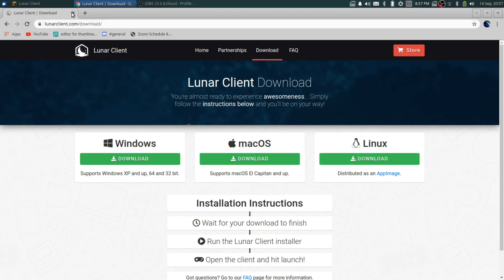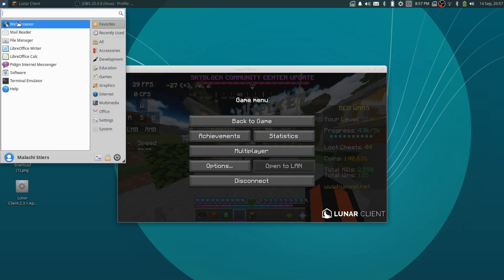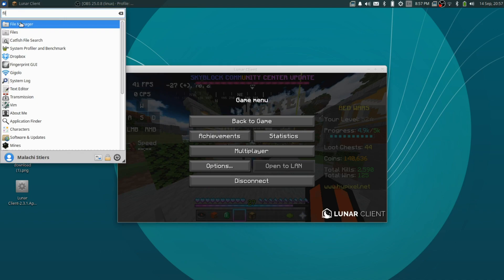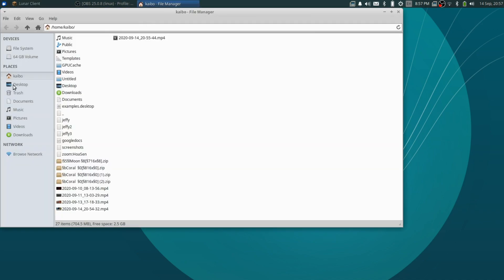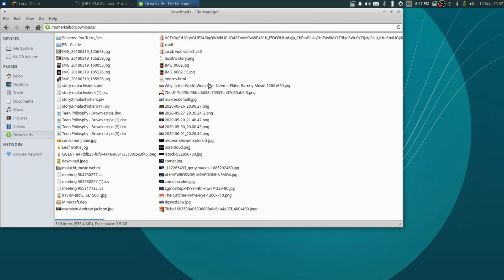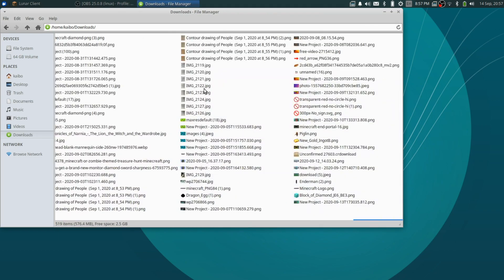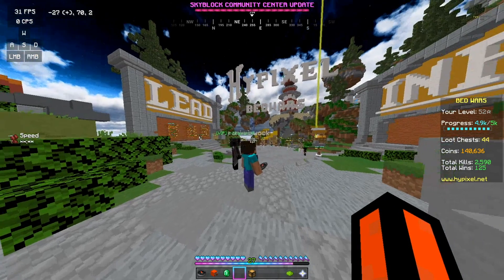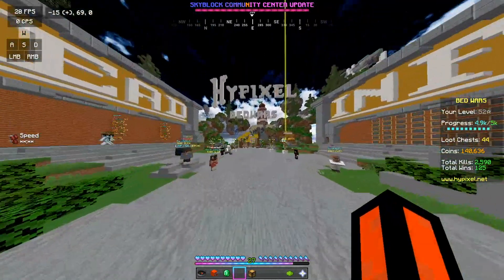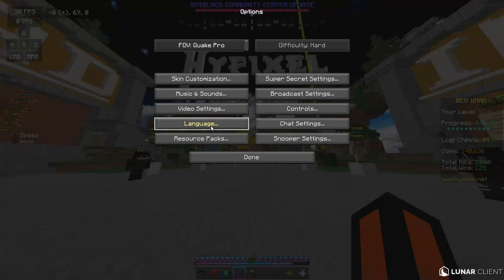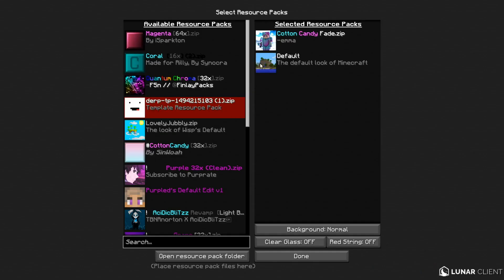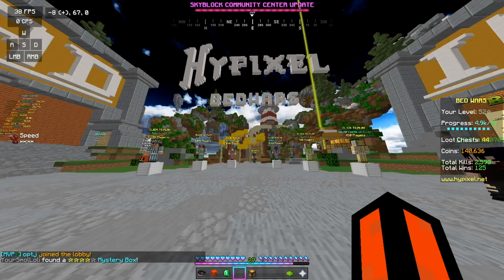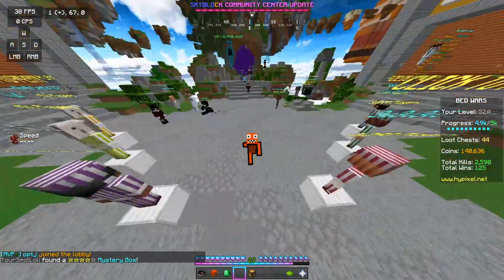After downloading, open your file manager — it should be in your Downloads folder. Drag it onto your desktop. Once you have it installed, it'll look normal until you get a texture pack. I'd recommend using a cotton candy one or googling 'cool sky texture packs'.